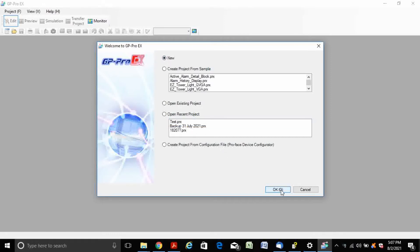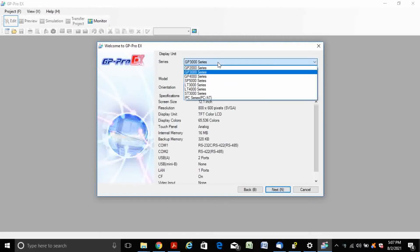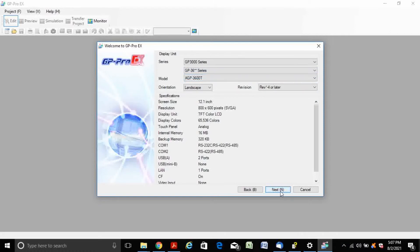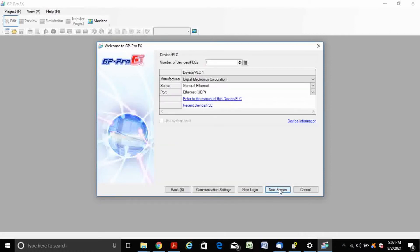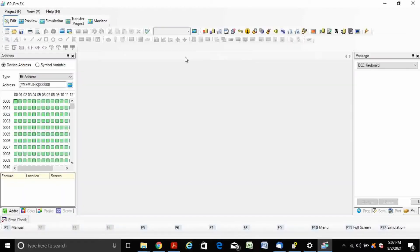Now let's start the GP Pro EX software. Here I am using the GP3000 series HMI and the model number is AGP3600T. Create a new screen.